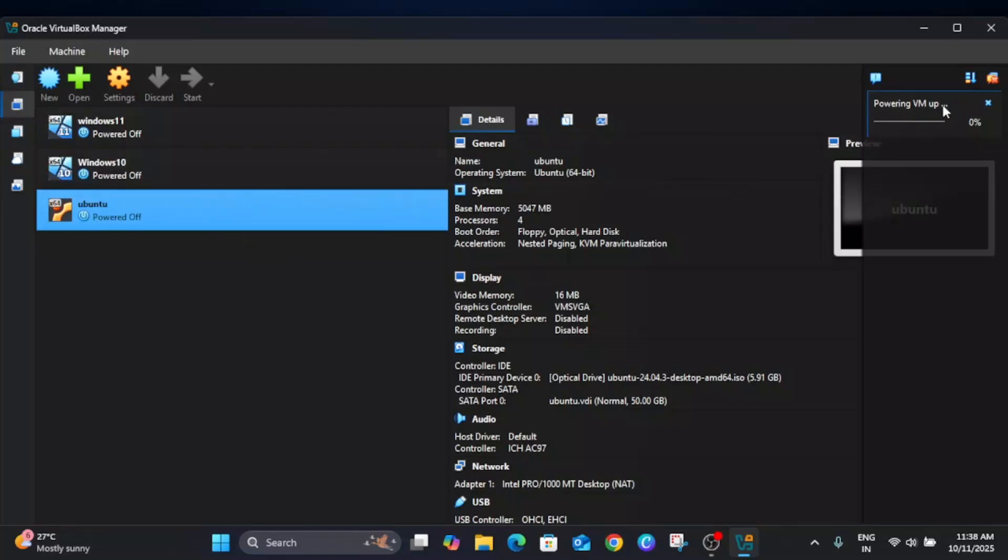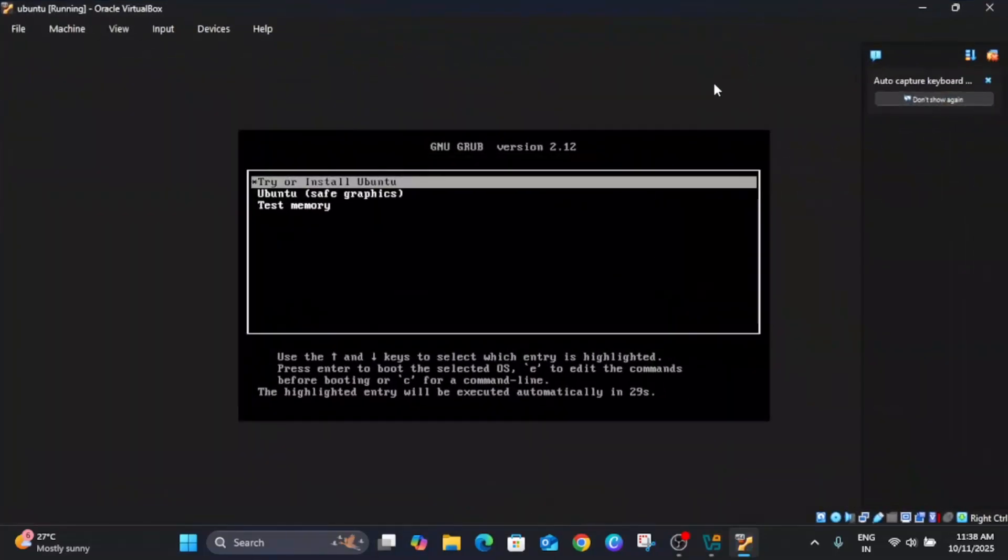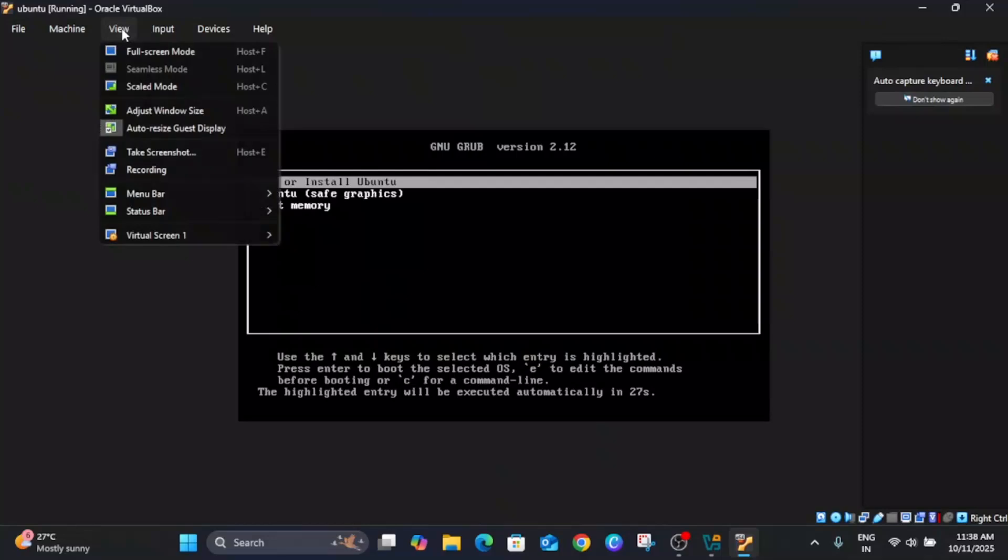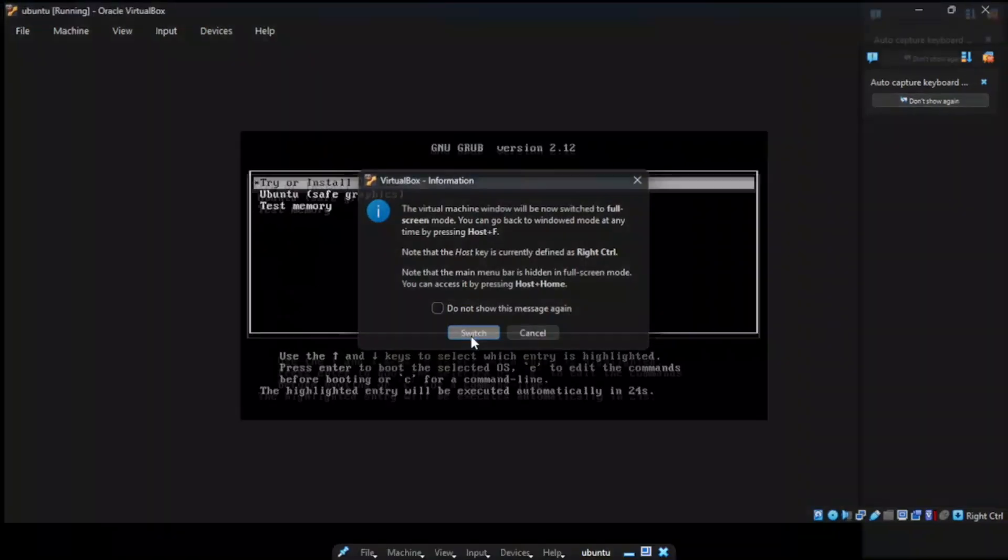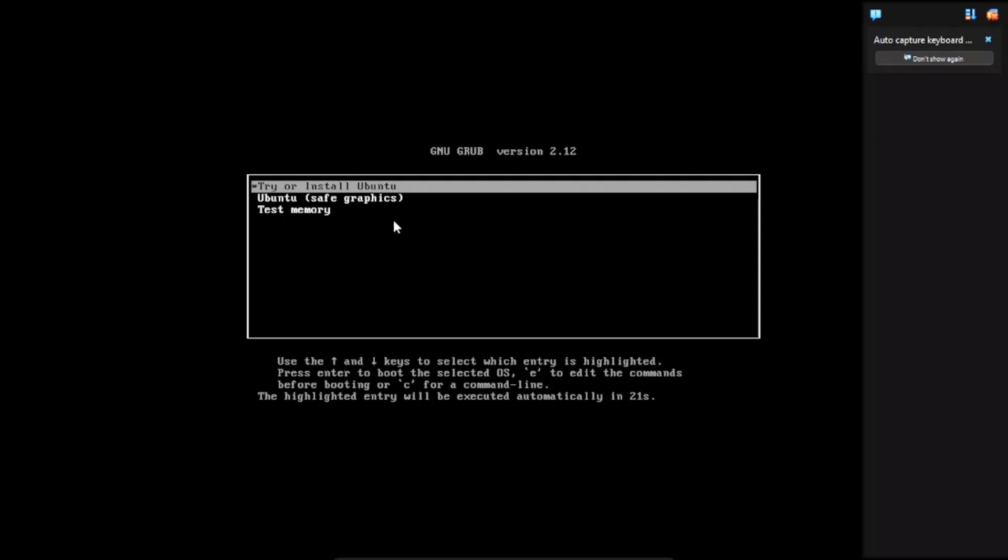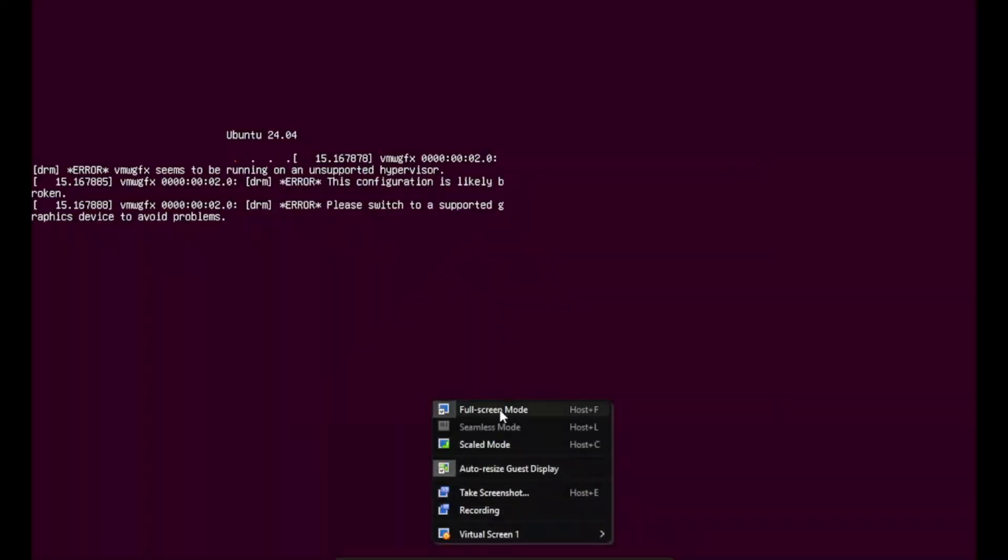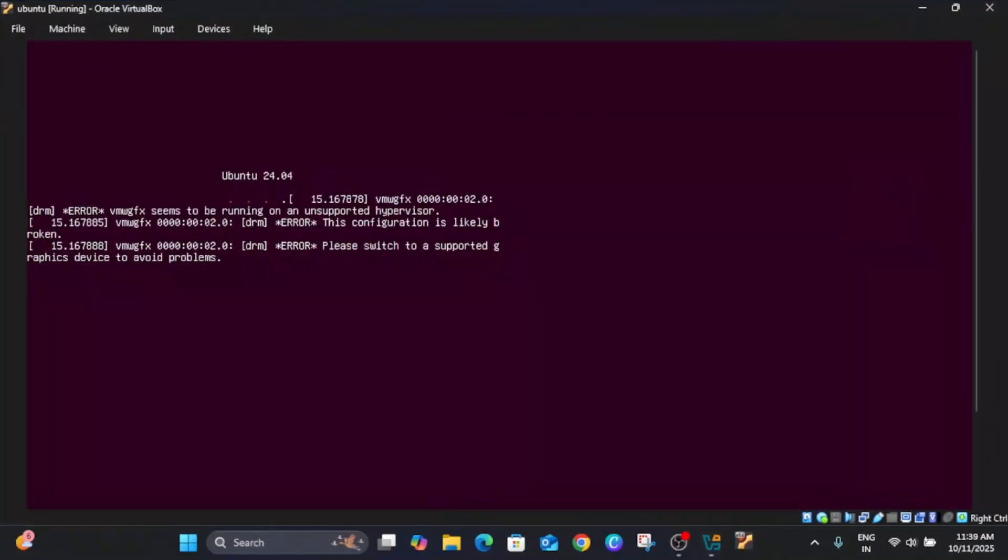VM is powering up, just need to wait. Now here is the window. You can click on view option and full screen mode. You can also switch it. Now click on try and install Ubuntu, press the enter key on your keyboard. From this drop-down menu you can select here and then click on option. It's saying some error, just ignore that, it will automatically fix.